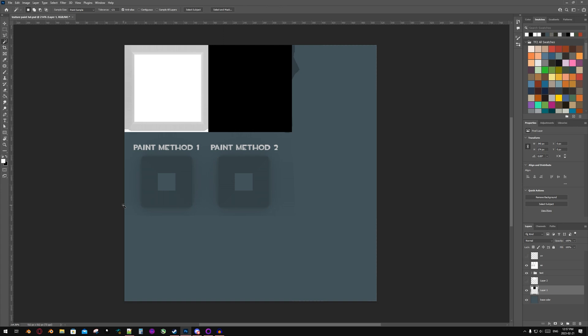Alright, to begin, let's look at the texture in Photoshop or your preferred image editing software. As you can see, I have two squares, one in white and one in black. This probably doesn't make sense yet, but by the end of the video my goal is that it does.